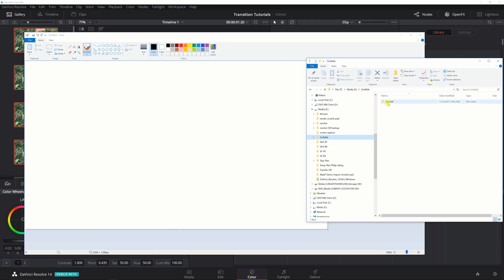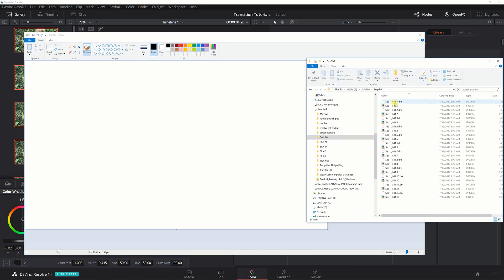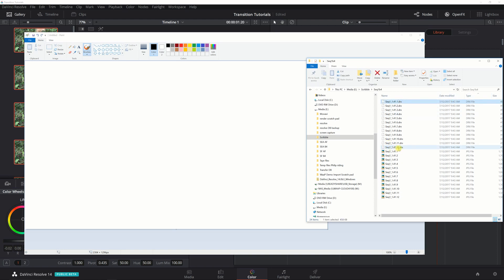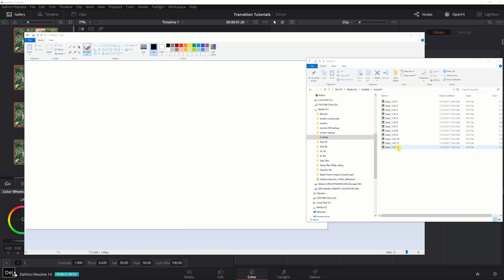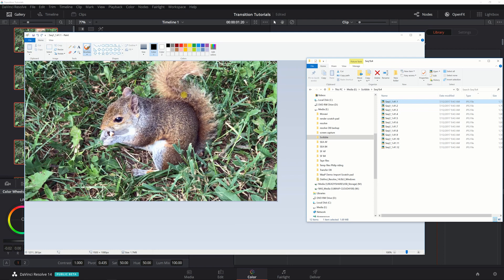We're going to open up Paint here and we're going to open up our file folder. Here I've got sequence one and I'm going to sort this by the file names. We don't need the DRX files, so just delete those. So you've got one through 12. The first one you're going to want to take is the first file, just drag it into Paint.